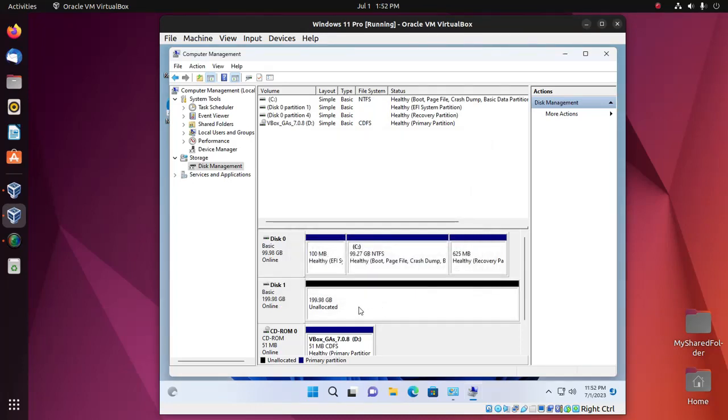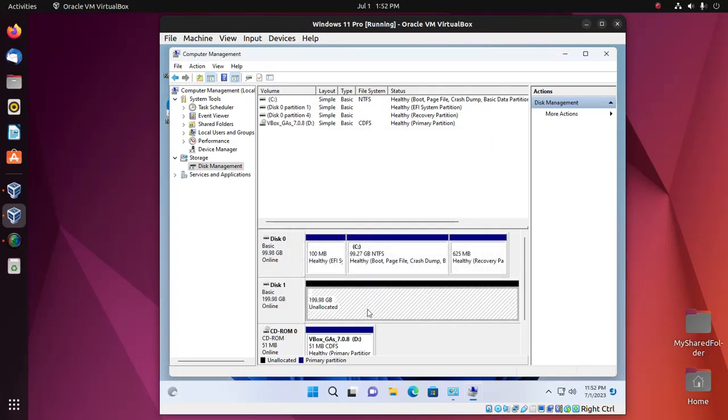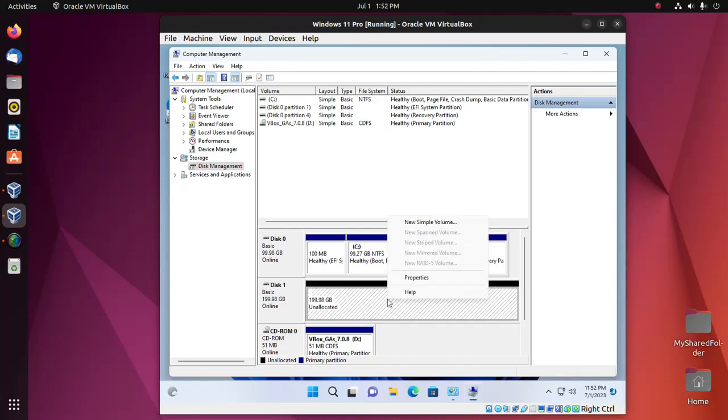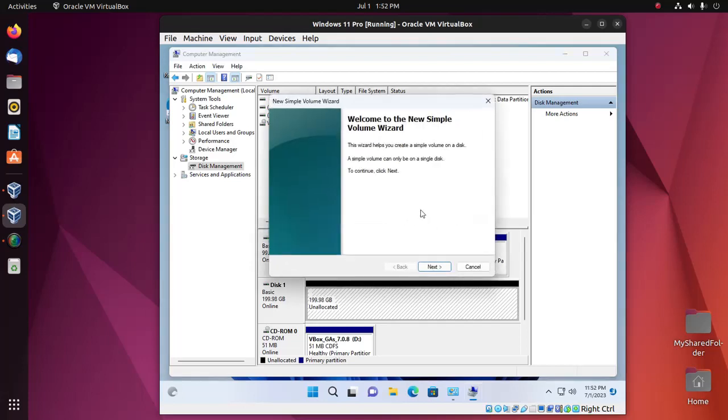Right click on the unallocated space area and then select new simple volume. Click on next.